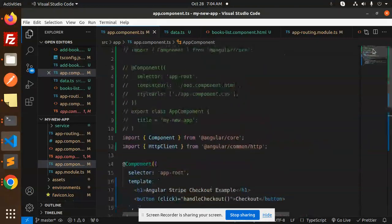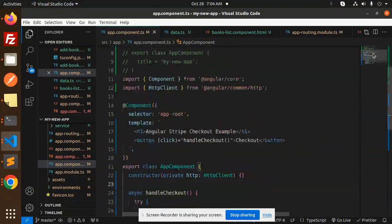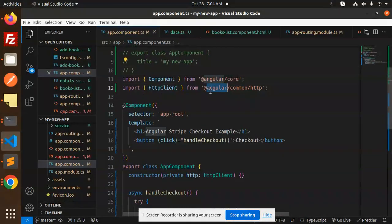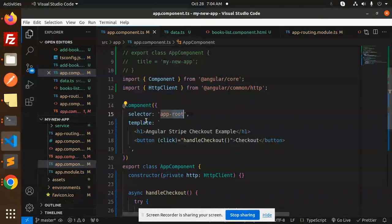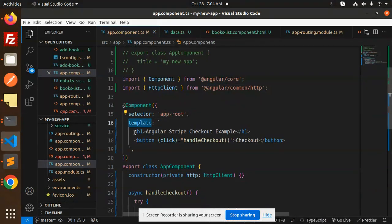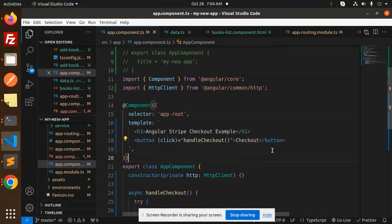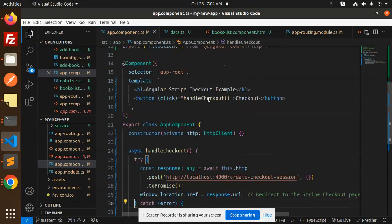Here we have the component Angular code. Here I am just using the app component app root. Here we have defined just a small template with the button.